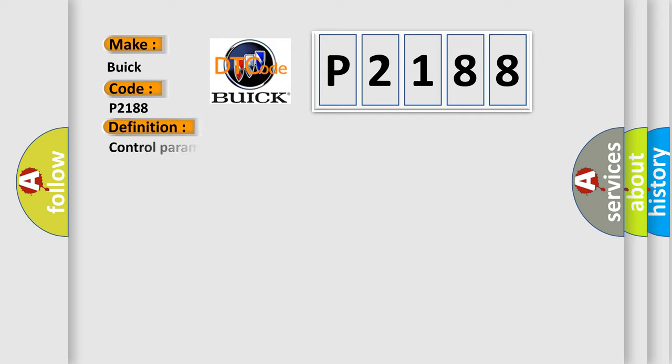The basic definition is Control parameter not implement.